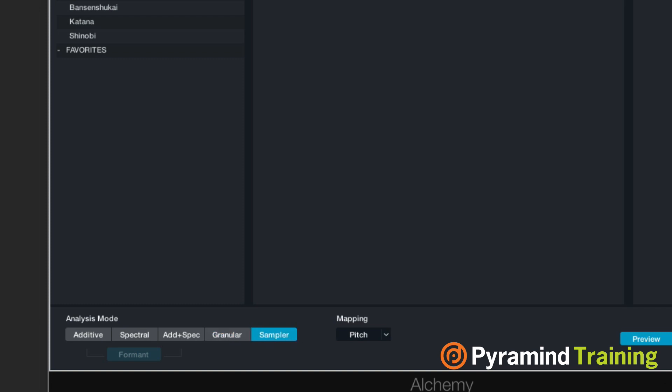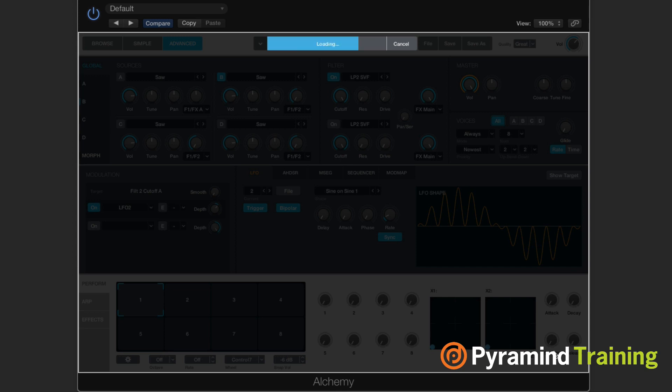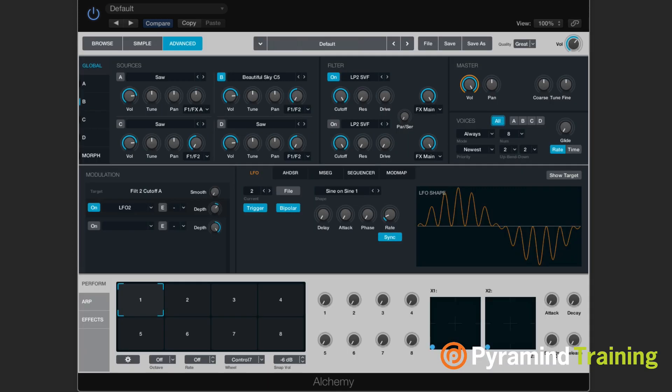I'll hit import. So when it imports, it's automatically going to try and map it as a sampler. Let me see how well it does. Yeah, it seemed to do pretty well.